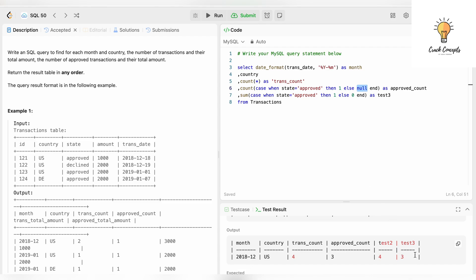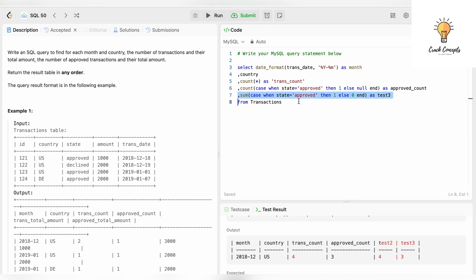Using SUM with CASE WHEN state = 'approved' THEN 1 ELSE 0 gives the correct approved count as well, because we are summing only the ones. However, for this solution we will use the COUNT with CASE statement.